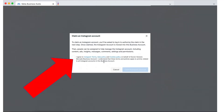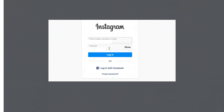Here you can add your Instagram account. Click Instagram Account, read the policies, and if you're okay with that, click I Agree, then Claim Instagram Account. We will sign in to our Instagram.